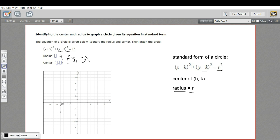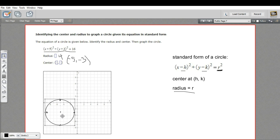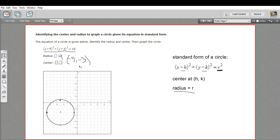When you're graphing a circle, from the center you can count 4 in each direction, and there's a point on the circle — up, down, left, and right. Once you've got those kinds of points, it's pretty easy to sketch in your circle. There's a reasonable approximation of a circle centered at negative 5, negative 3, with a radius of 4.